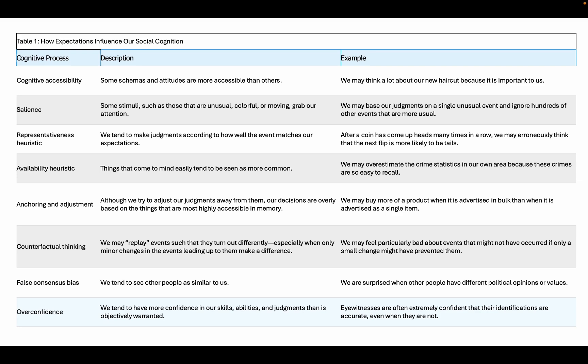Counterfactual thinking: we may replay events such that they turn out differently, especially when only minor changes in the events leading up to them make a difference — we may feel particularly bad about events that might not have occurred if a small change could have prevented them. False consensus bias: we tend to see other people as similar to us — for example, we are surprised when other people have different political opinions or values. Lastly, overconfidence: we tend to have more confidence in our skills, abilities, and judgments than is objectively warranted. Eyewitnesses are often extremely confident that their identifications are accurate even when they are not.